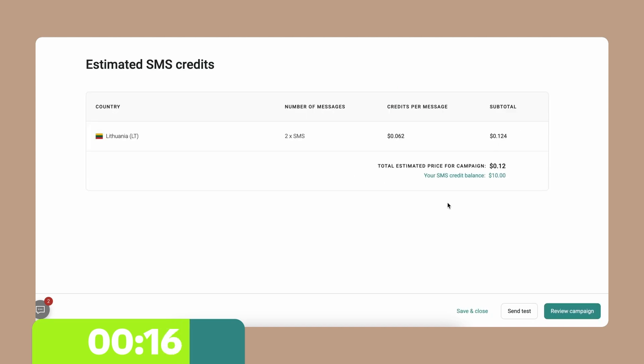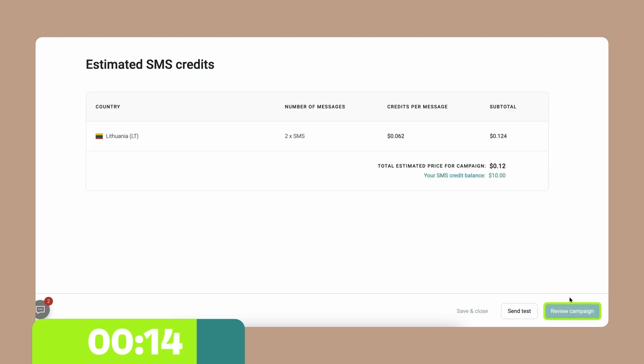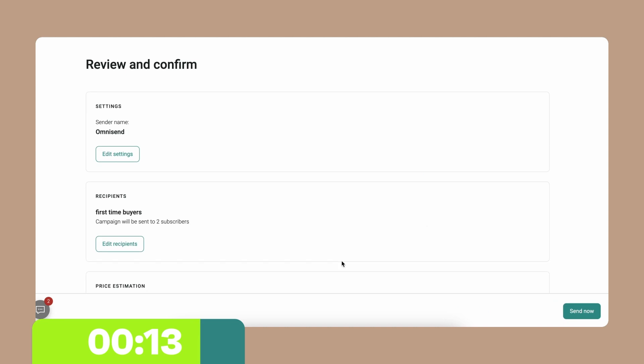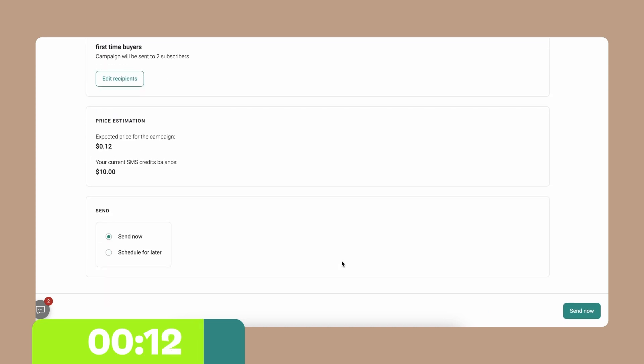And here I can see the price of my campaign. I'm going to go to review campaign, and send now. And it's as easy as that, folks. I told you it's going to be easy.